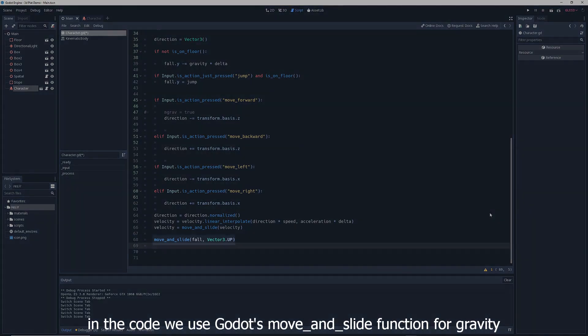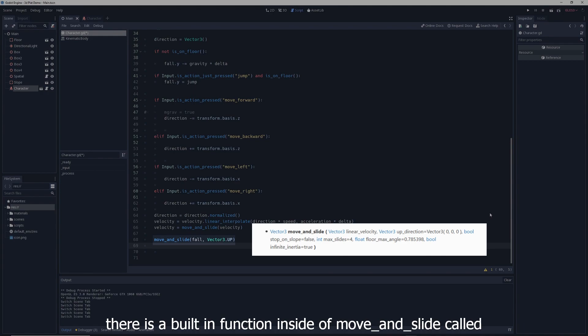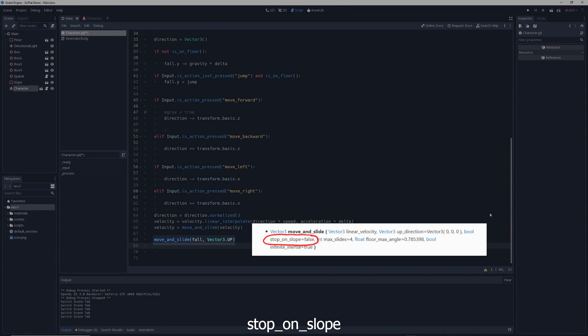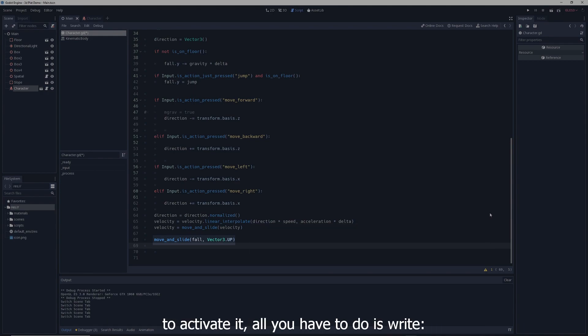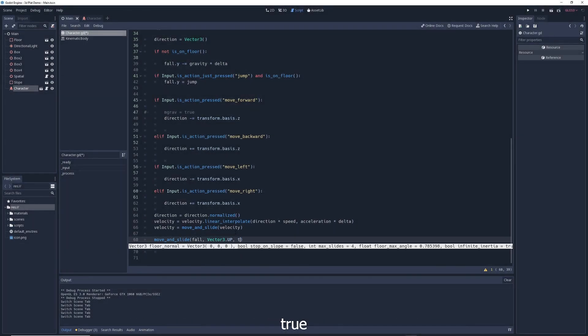In the code, we use Godot's move_and_slide function for gravity. To stop your character from sliding, there is a built-in function inside of move_and_slide called stop_on_slope. To activate it, all you have to do is write vector3.up to tell Godot which direction the floor is facing, and true.